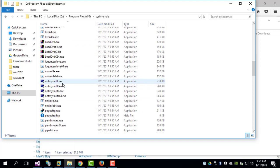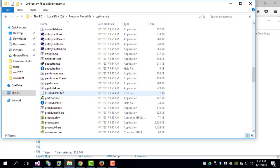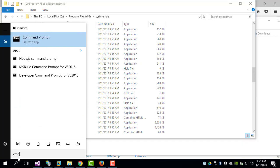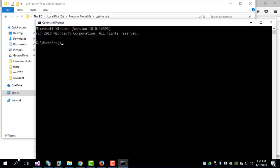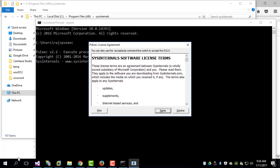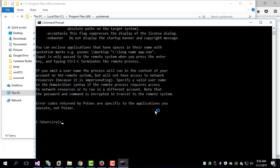And so we can open any command prompt and then we should be able to run like psexec. You have to accept the EULA, which is the license agreement, and you can access any executable status in this particular directory.